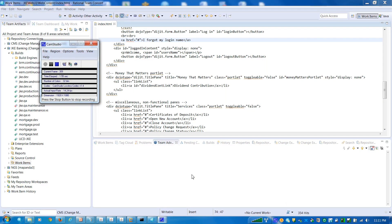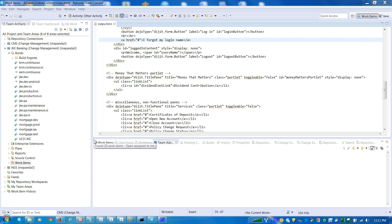Hello, this is Manoj here. In this demo, I will show the real value of DevOps using Rational Team Concert, which is part of SELF, and IBM UrbanCode as a deployment tool. So how do you make changes?